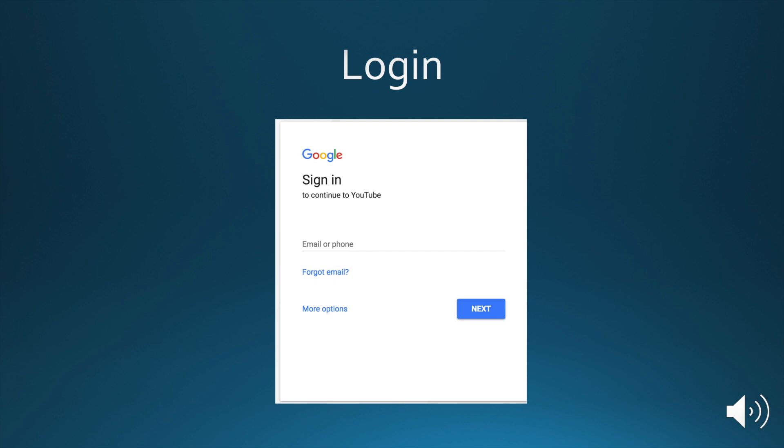That will lead you to the Login page. If you already have a Google account, you can log in here.